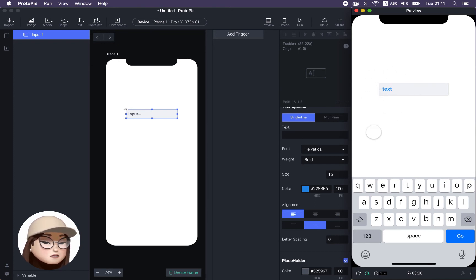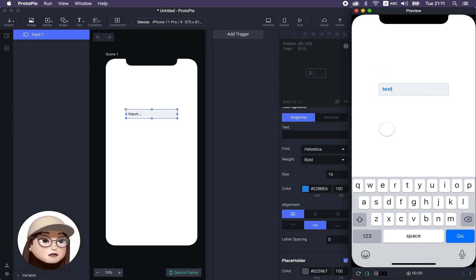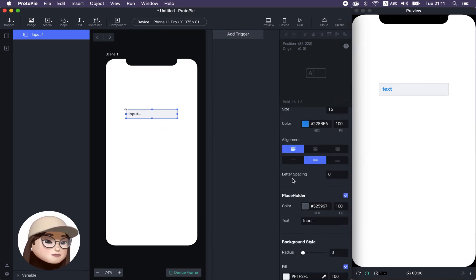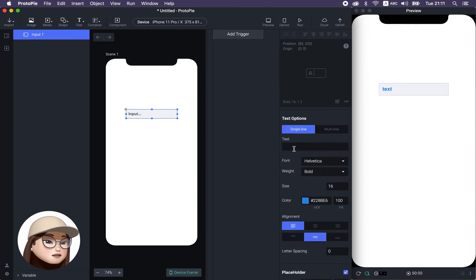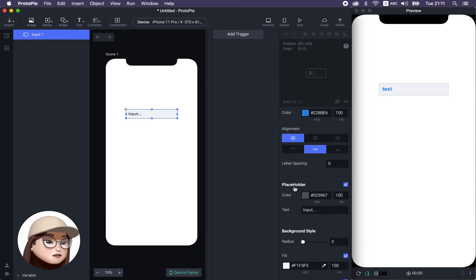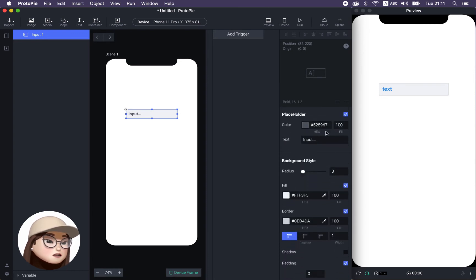It's placed in the text field. Okay. So this is how you style your text in the input field. And you can also style your placeholder.